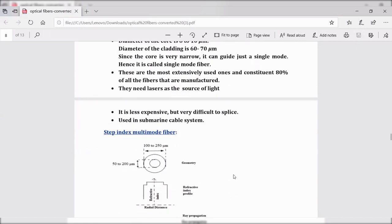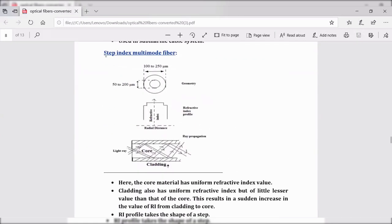Let us go to the second type: step index multi-mode fiber. Here, the diameter of the core is 50 to 200 micrometers. Since the core is very large, it can support a number of light rays — or number of modes of light — to propagate through it. Hence, it is called a multi-mode fiber.